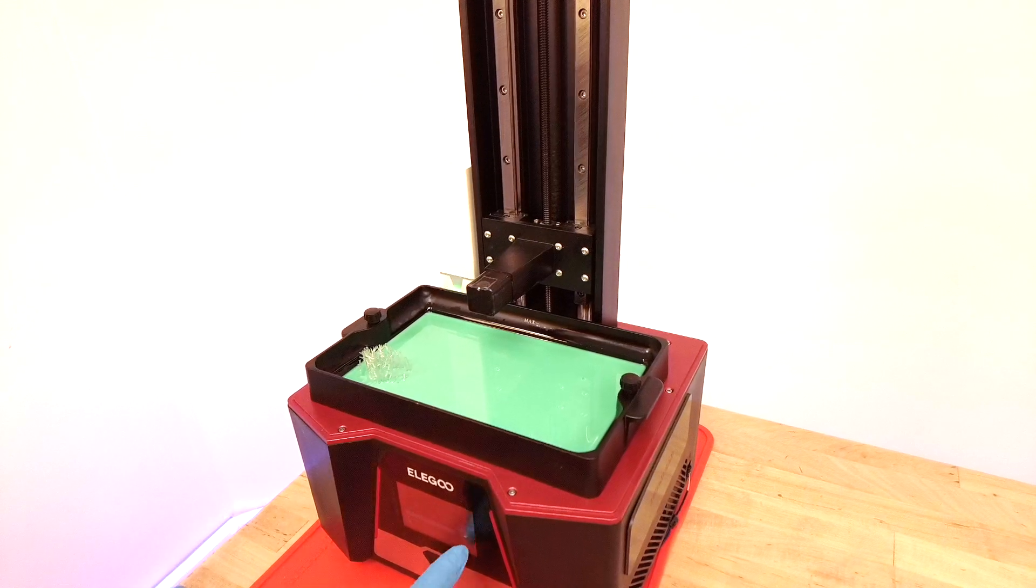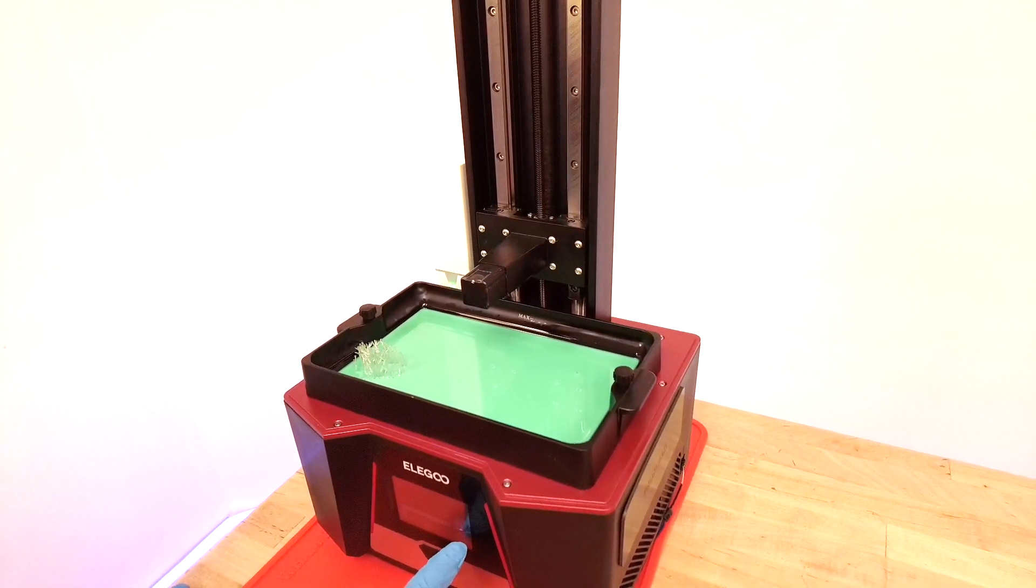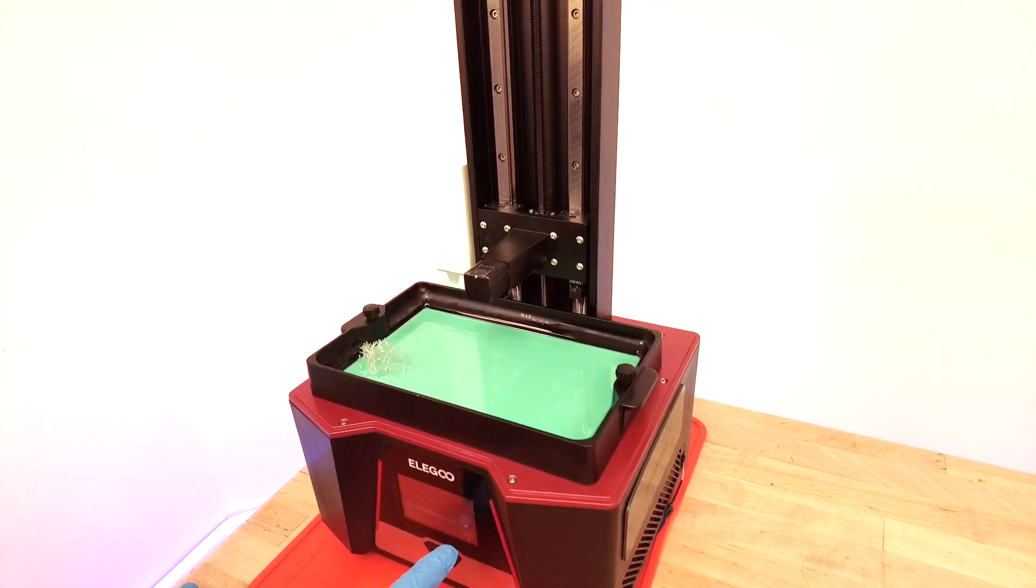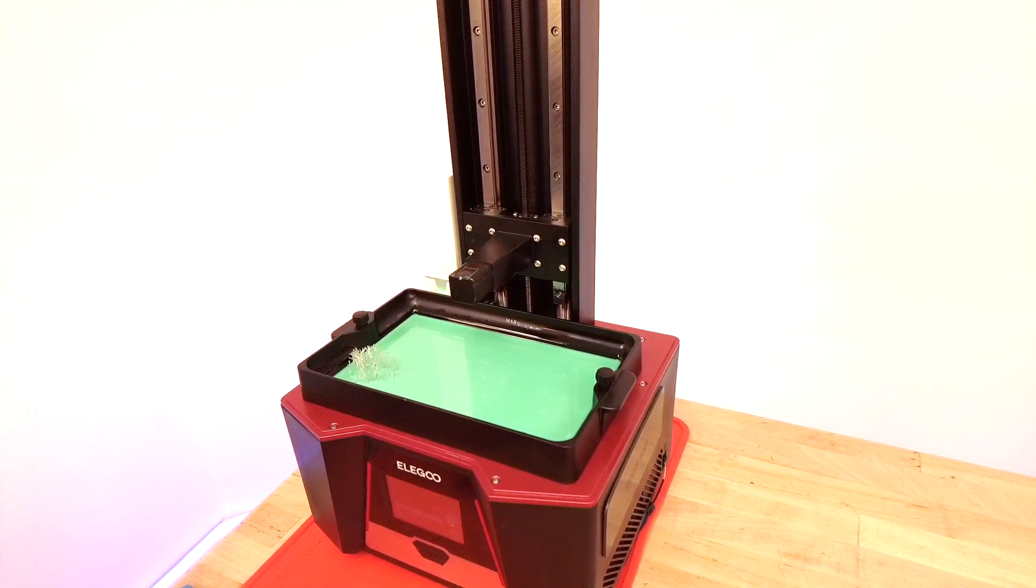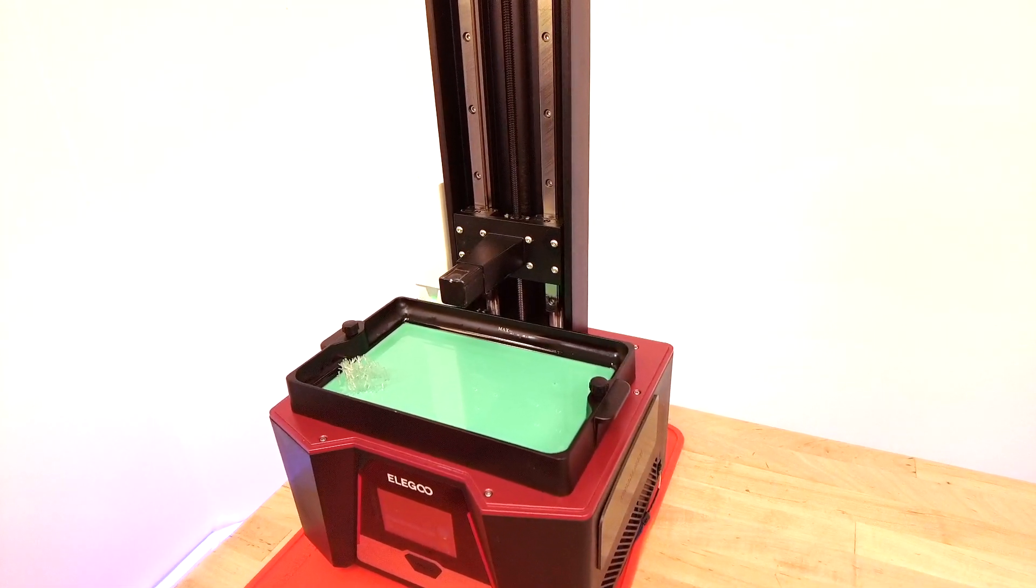Okay, when it's done for ease of use you'll want to raise the build head if it doesn't automatically raise back up.